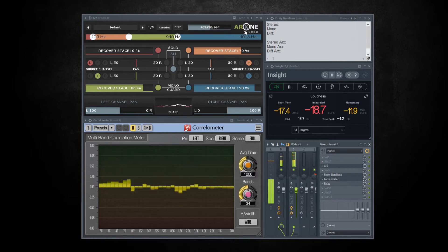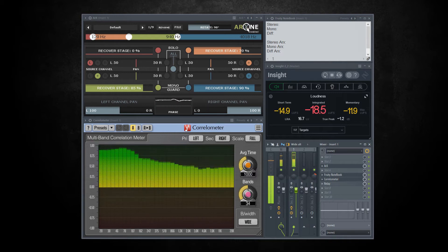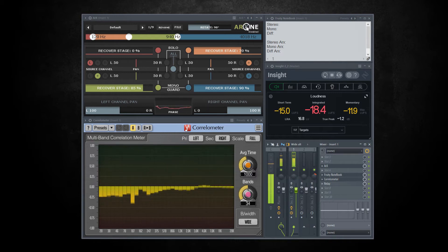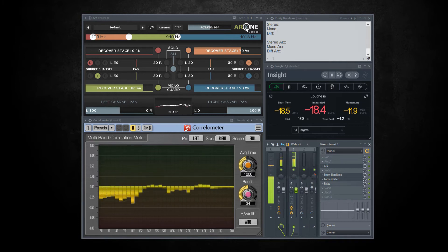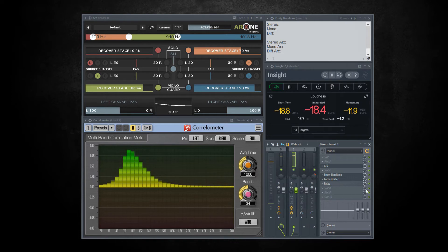As you can hear, the loudness is different. Sound with phase problems loses power and loudness when mixed in mono. You can also hear the combing effect that doesn't sound very nice.